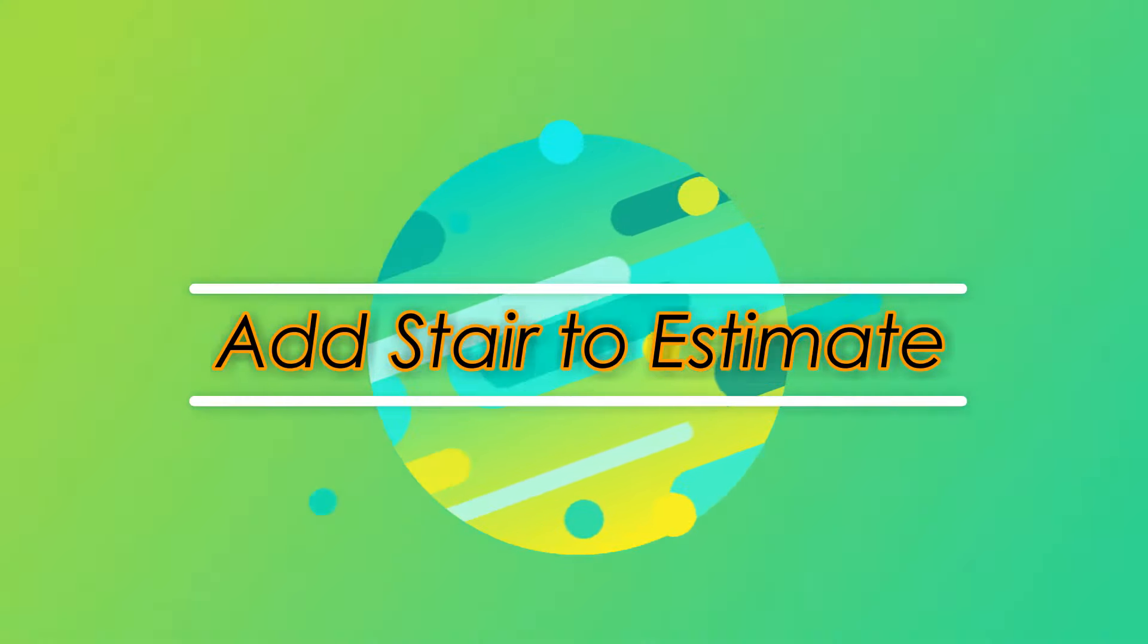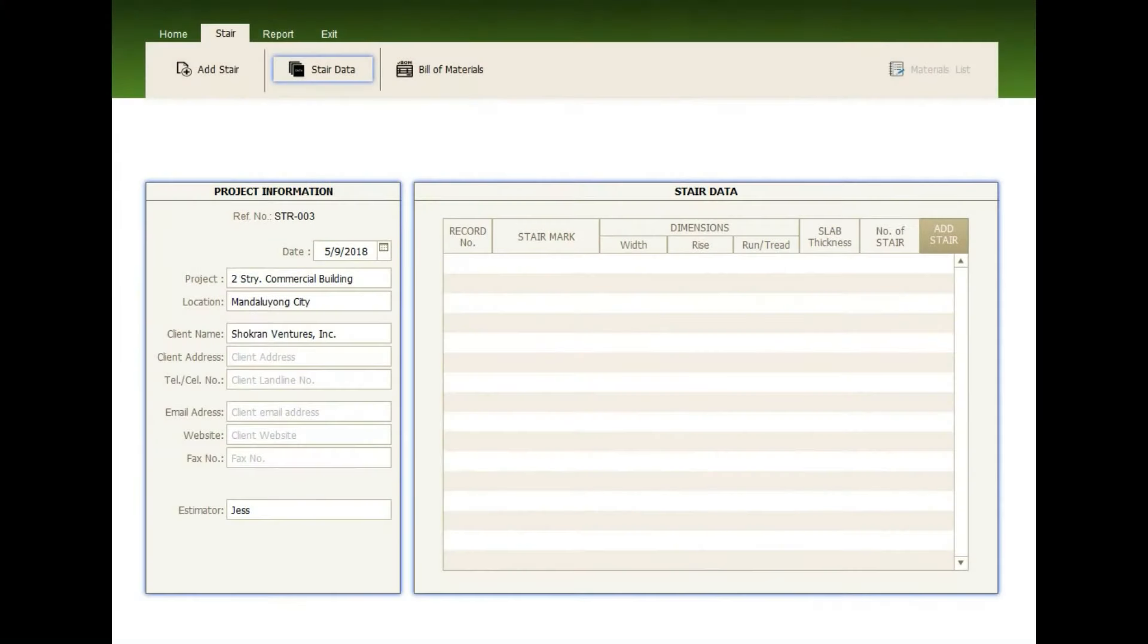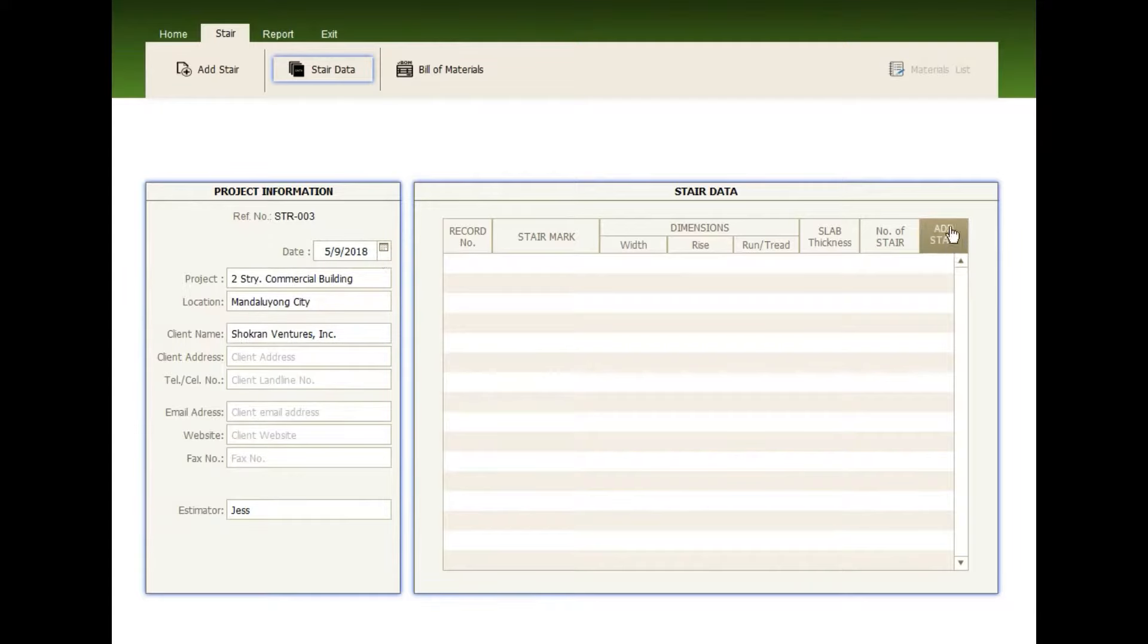Adding Stair to estimate. Alright, after you've filled up all the information, now click Add Stair button.